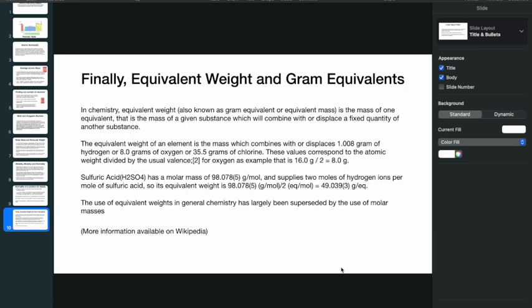The use of equivalent weights in general chemistry has largely been superseded by the use of molar masses, as per Wikipedia. Equivalent weight is encountered less frequently now — mostly in biotechnology contexts. Molar mass and molecular weight are the more commonly used terms. Thanks a lot for watching.